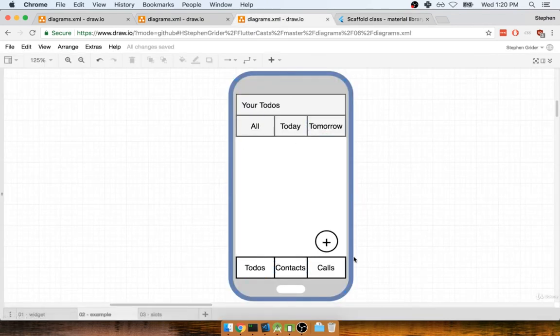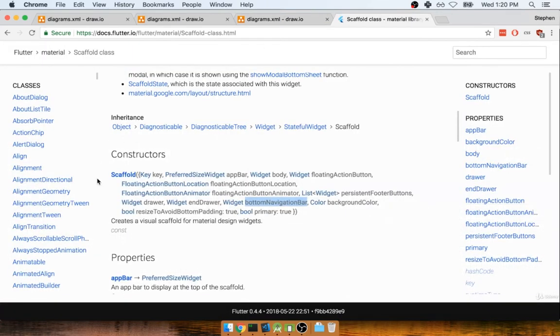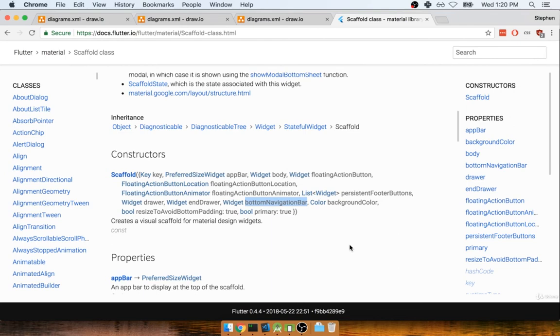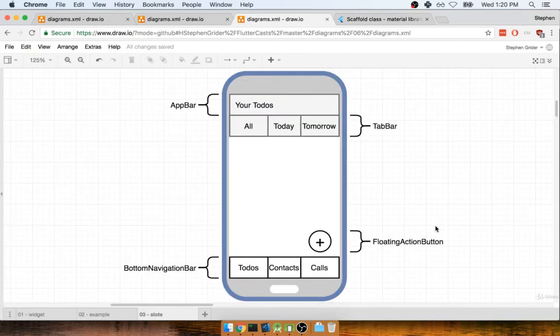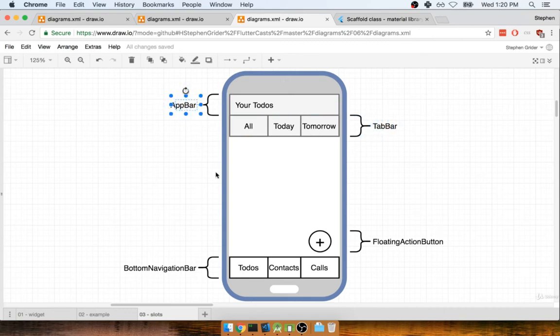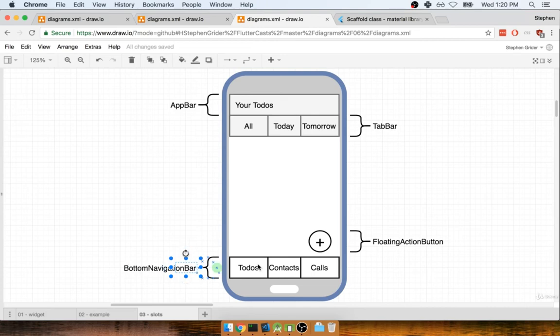And then for the app bar component or the app bar parameter, for the floating action button parameter, and for the bottom navigation bar parameter, we will create and assign widgets. So we might do something like this right here. At the very top, we would create a new widget called an app bar. We could create a tab bar to represent these buttons. We could create a floating action button to represent this button right here, and a bottom navigation bar for the set of buttons at the bottom as well.